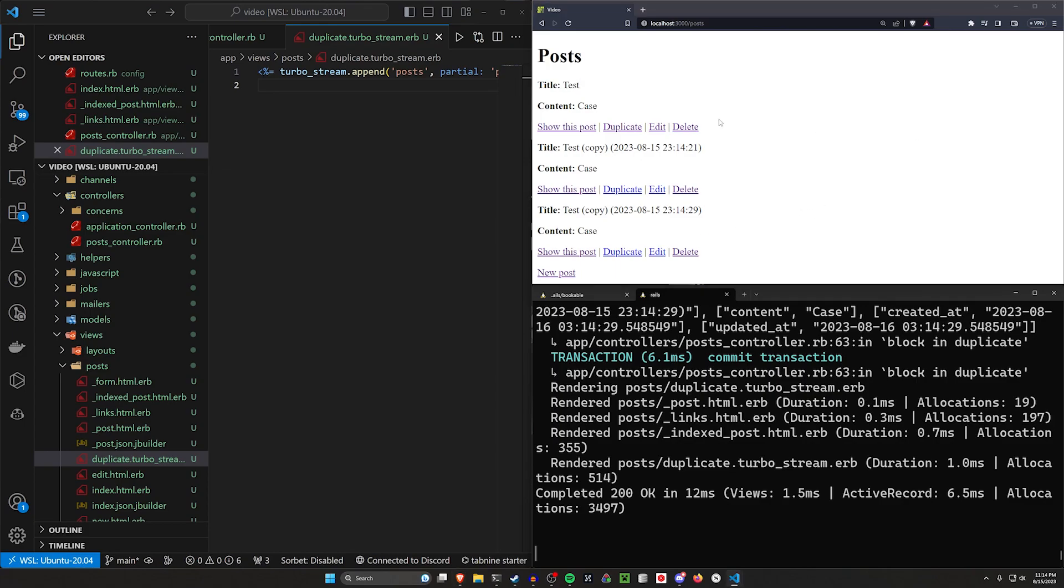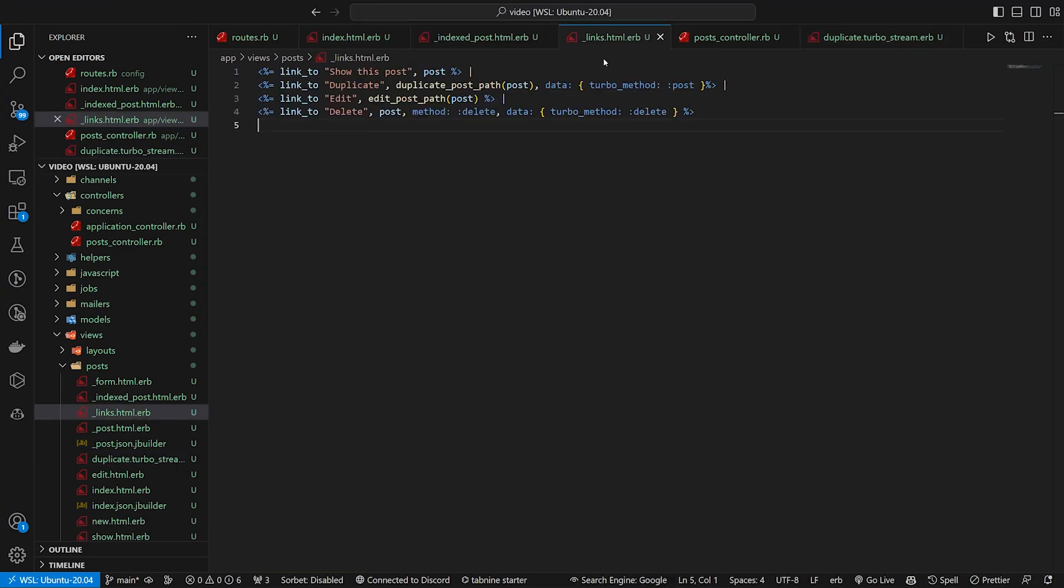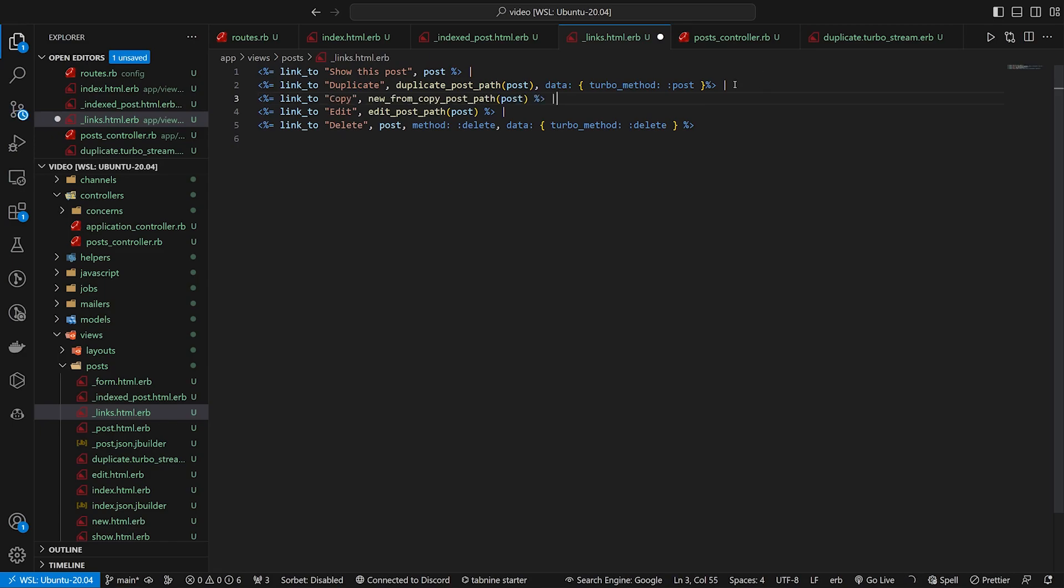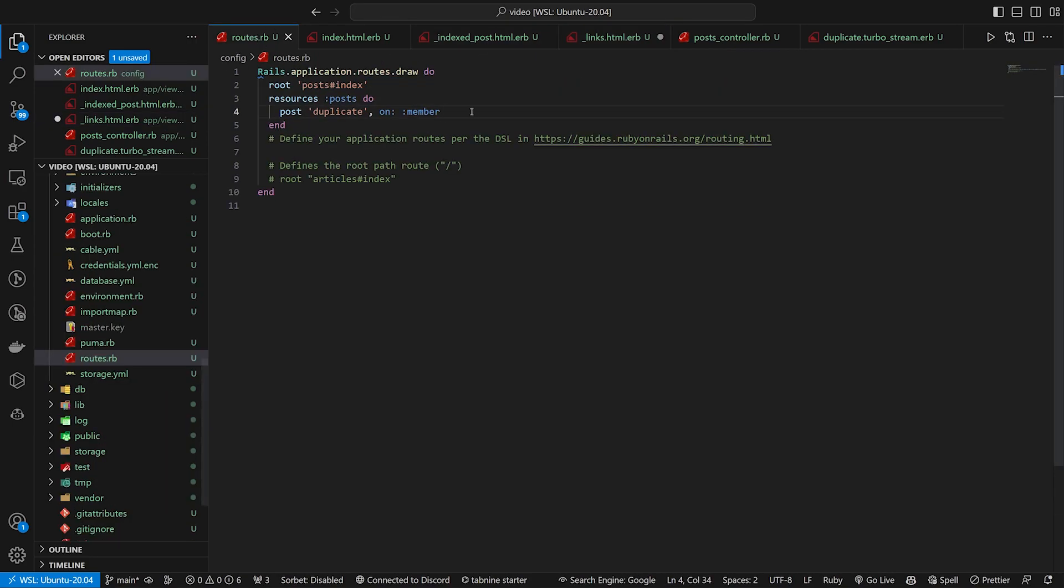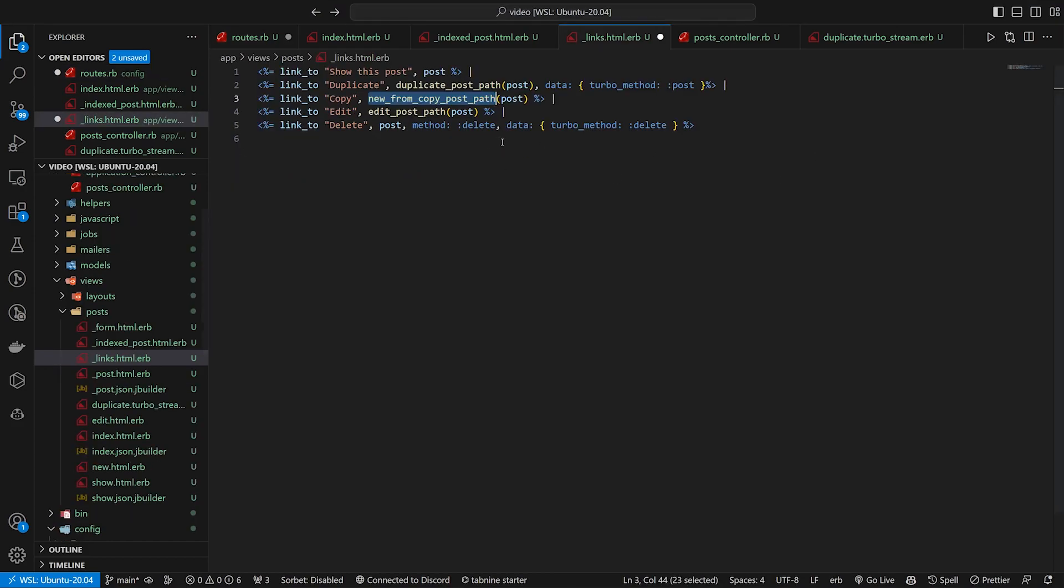Now let's go ahead and let's just do our copy button real quick. Because now that you've seen this, you can see how quickly you can set something like this up. First things first, we're gonna click a link_to a copy for the new_from_copy_post_path. In our routes, we need to add our copy in here.